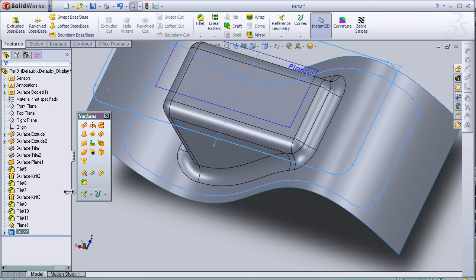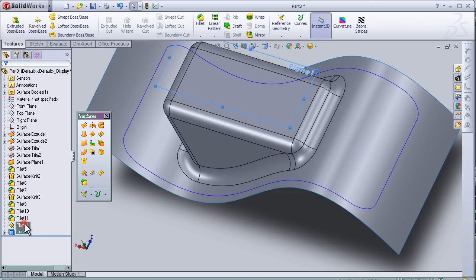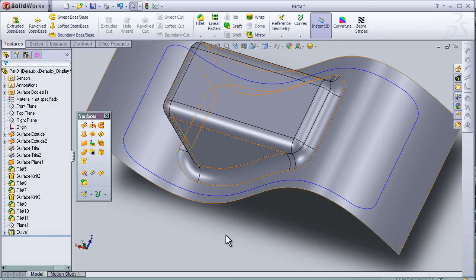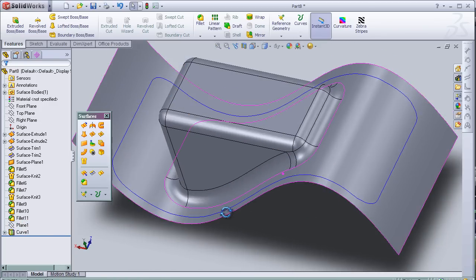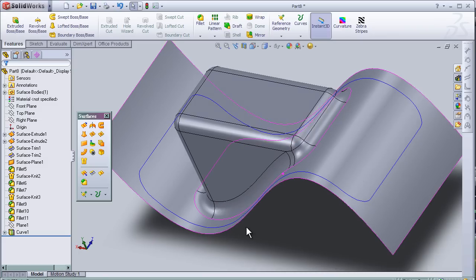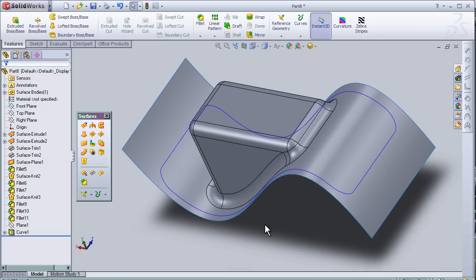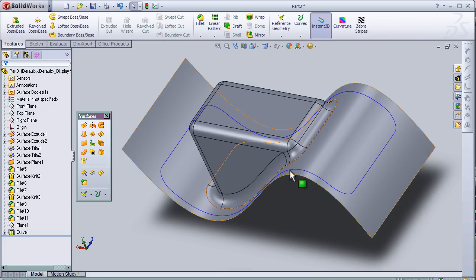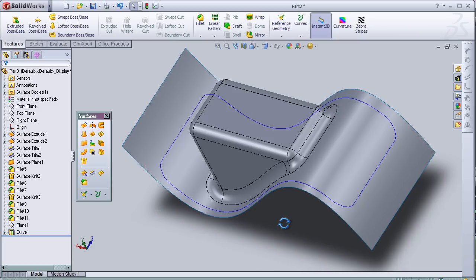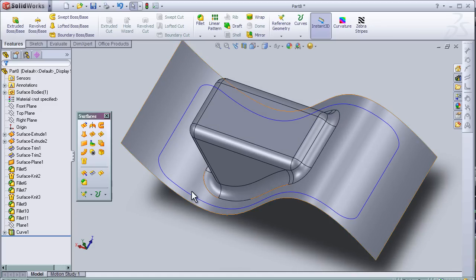And now let's hide this plane. And let's trim the face here.